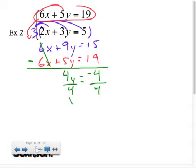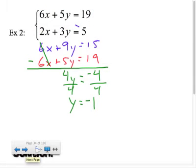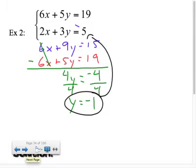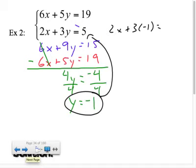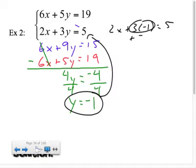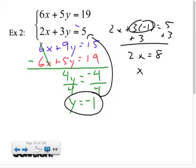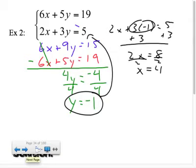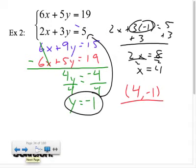6x minus 6x is 0; 9y minus 5y is 4y; and 15 minus 19 is negative 4. Divide both sides by positive 4: y equals negative 1. Plug that back into one of the original equations — I'll use the smaller numbers: 2x plus 3 times negative 1 equals 5. That's negative 3, so add 3 to both sides: 2x equals 8, so x equals 4. The final solution is the point (4, −1), the intersection of these two lines.